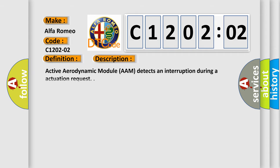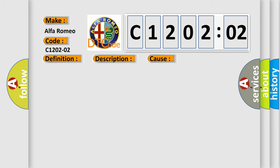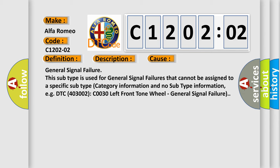And now this is a short description of this DTC code. Active aerodynamic module AAM detects an interruption during an actuation request. This diagnostic error occurs most often in these cases.